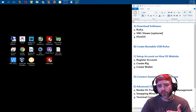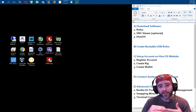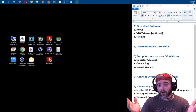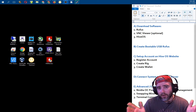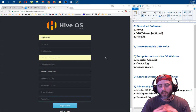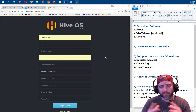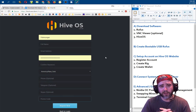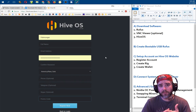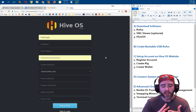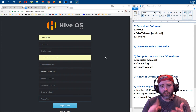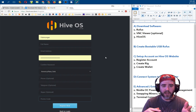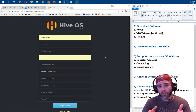Now that we've downloaded our software — Rufus, the VNC Viewer, and HiveOS — and we've got the bootable USB drive being created, we can take this time to set up an account on the HiveOS website. When you click the link to create the account it's really simple, pretty much like any other website. You can enter your name, email address, and confirm your email. When you click Register it will send an email verification link which you click, and then you'll be brought to the main screen.